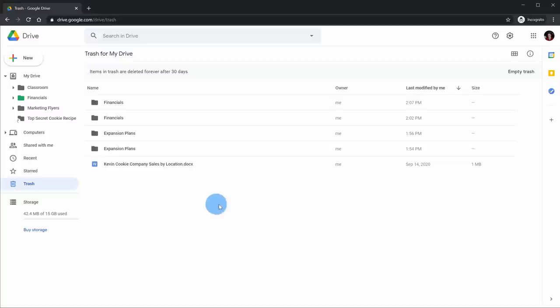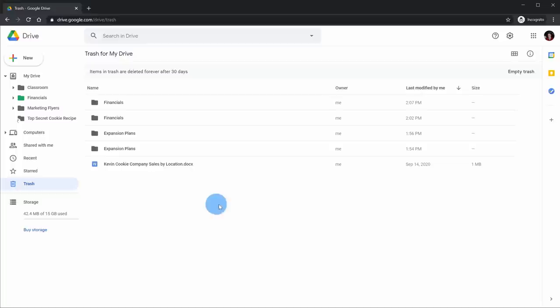The last view I have here is my Trash. When I click on this, I can see all of my different folders and files that I've recently deleted. After 30 days they'll be automatically deleted, but I could also empty the trash proactively.